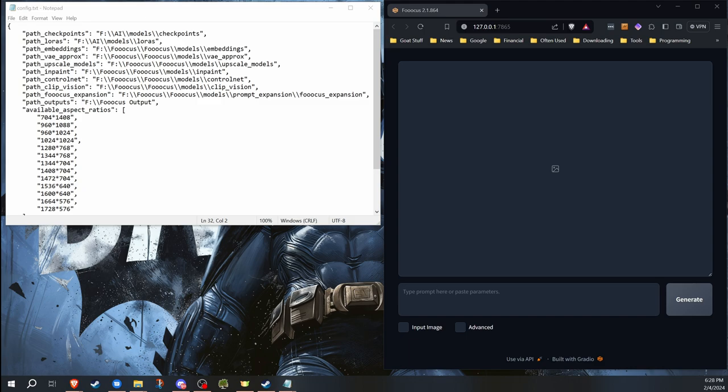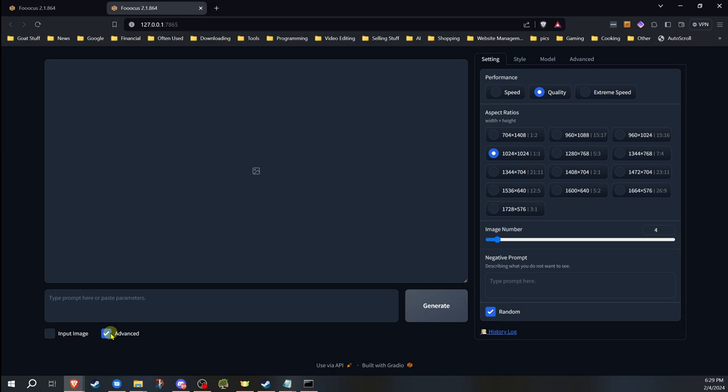And as you can see here, the advanced is already checked off as we had told it. The image number is set to four. These are the only aspect ratios that are offered. It's already set on quality.